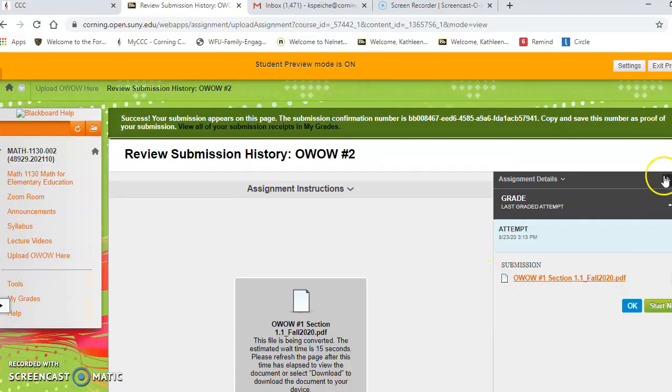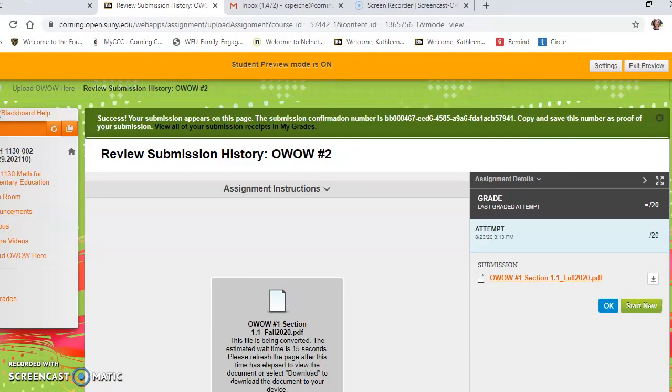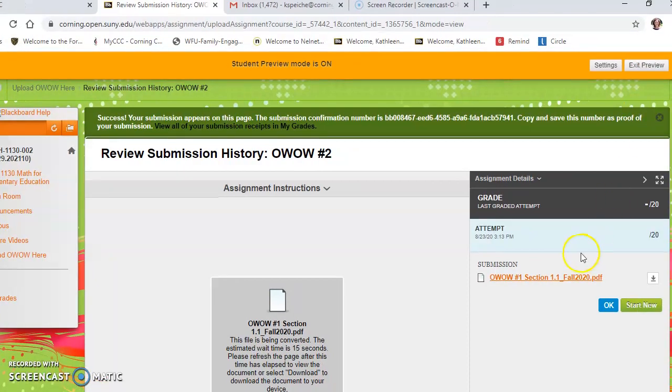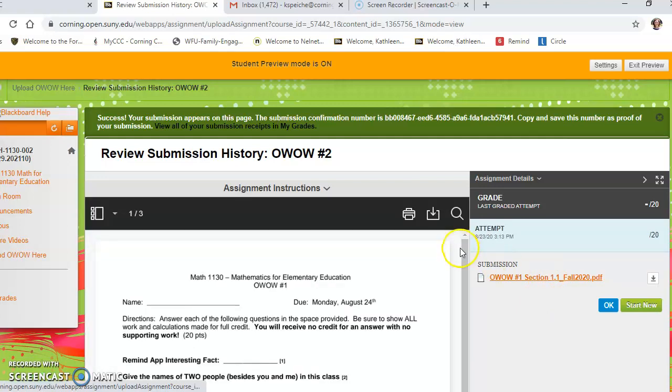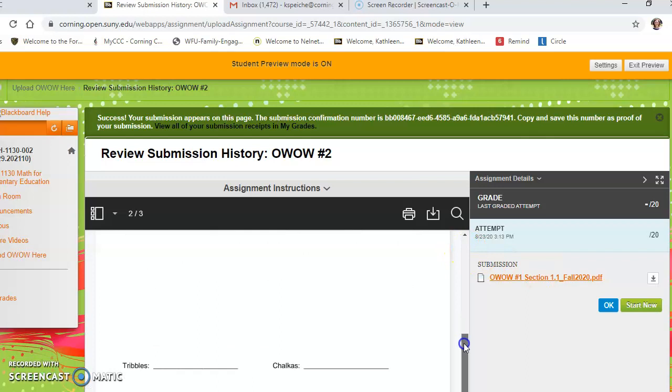You can see that it's been submitted. If you want to look at it, you can open it up and review it.